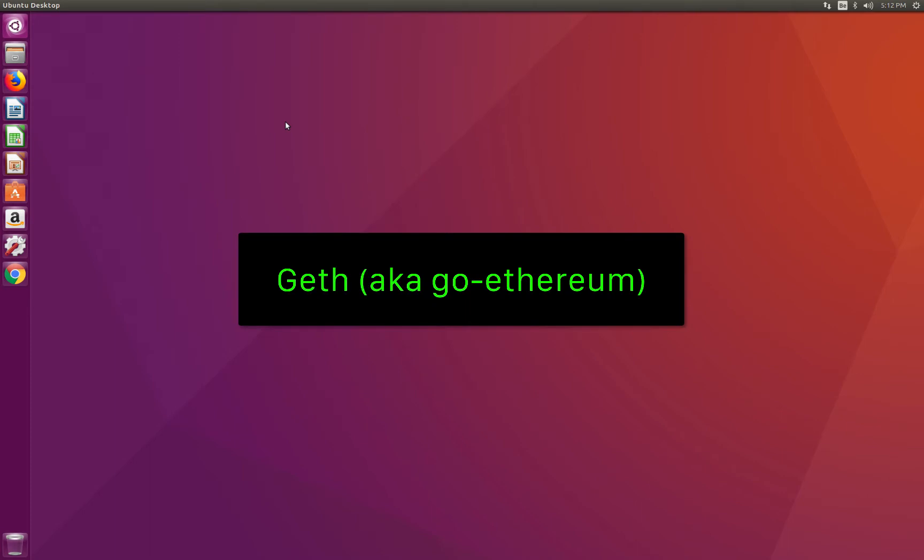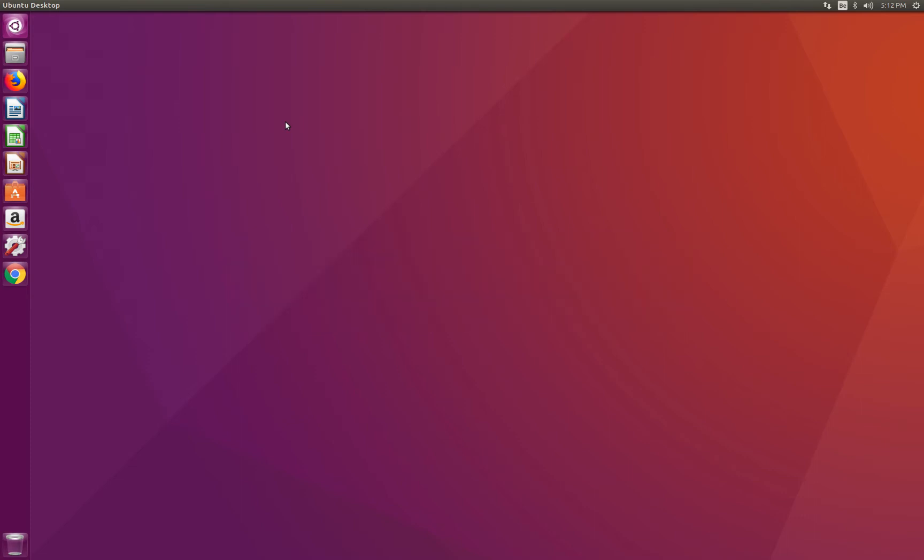Geth, or Go Ethereum, is the command line interface that allows you to run and operate a full Ethereum node. Geth is implemented in Go and allows you to mine blocks, generate Ether, deploy and interact with smart contracts, transfer funds, inspect block history, create accounts, and so on. Geth can be used to connect to the public Ethereum network, also called mainnet, or to create your own private network for development purposes. The benefit of using Geth in your development process is to let you fully test your application before deploying it to the mainnet.